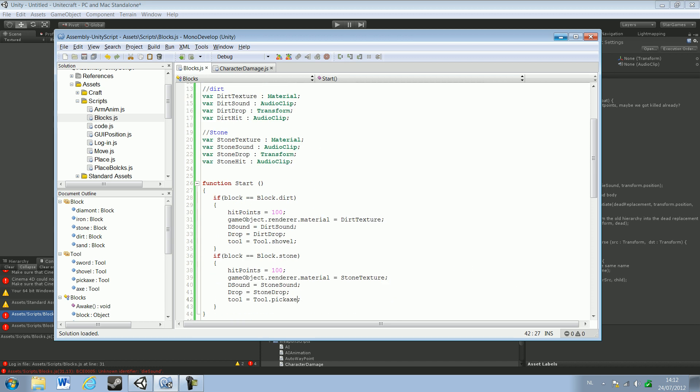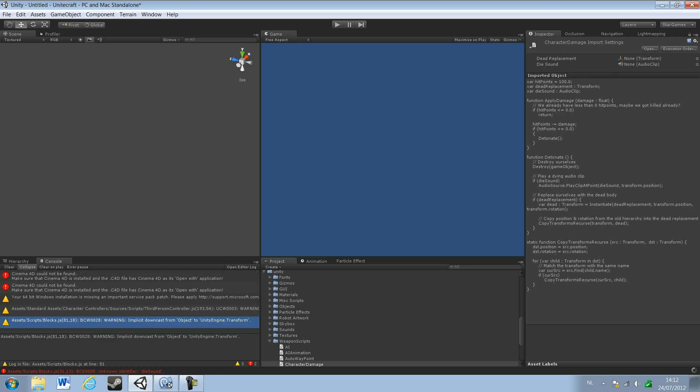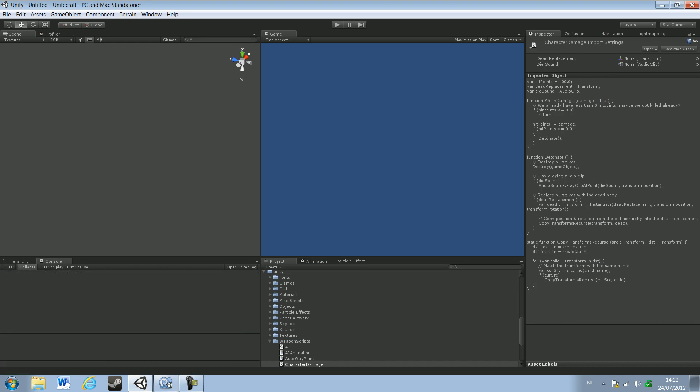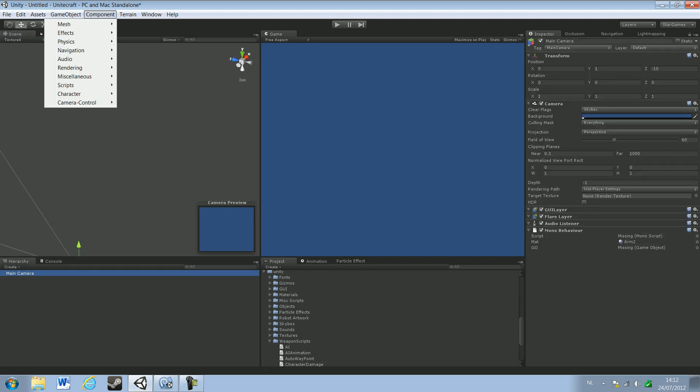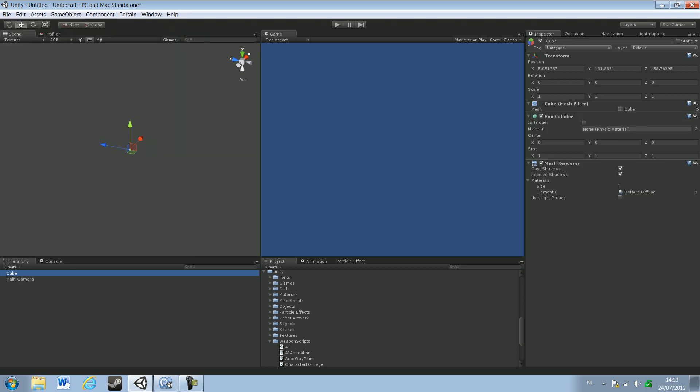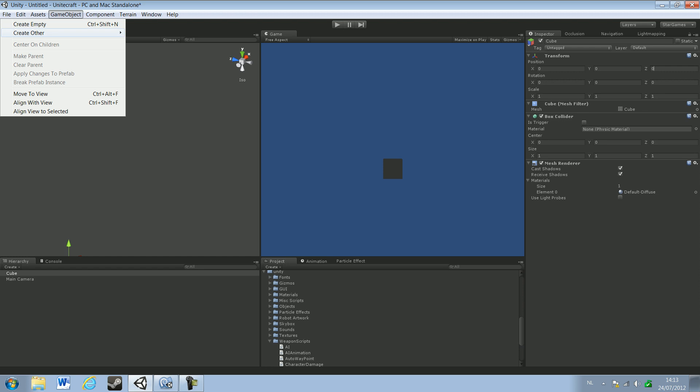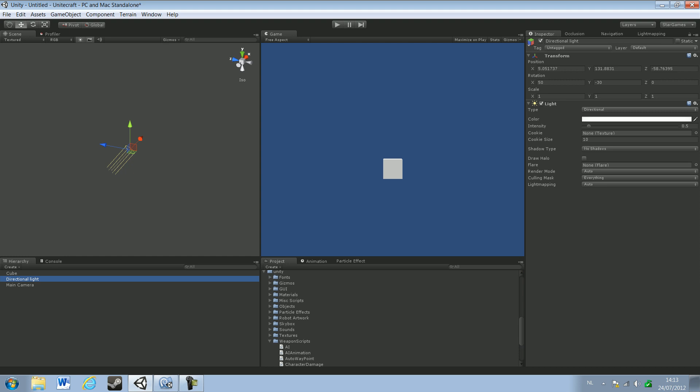So just go ahead and try that out, see if we don't get any errors. Nope, we don't. I'm gonna create a block. You know it works. GameObject, CreateOther, Cube. And put everything into zero, and just add a little bit of lights to our scene. Directional light. Okay, just like that.